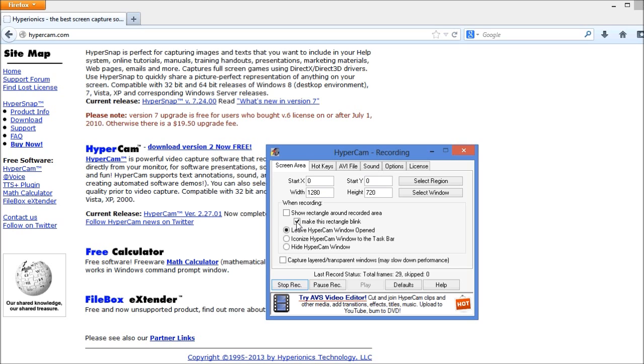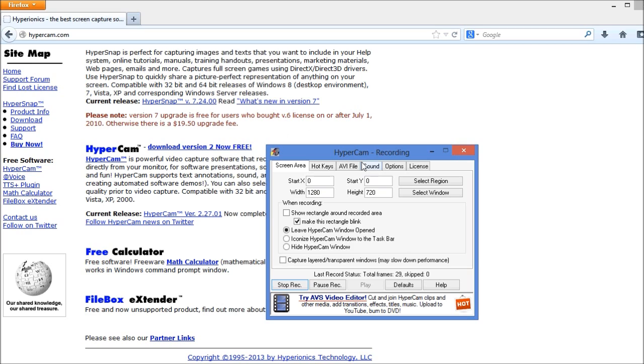When it actually comes time to record a video, make sure you have this checkbox right here selected: make this rectangle blink. You won't actually see the blinking rectangle as long as this box is not checked, but this is very important because without this checked here, if you start flipping from one window to the next, it's actually going to cause your video to lose sync with your audio if you are recording both at the same time.